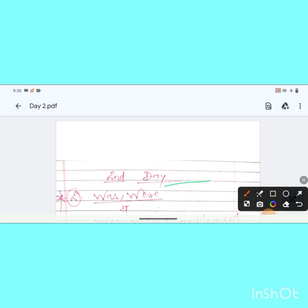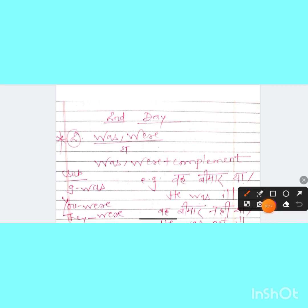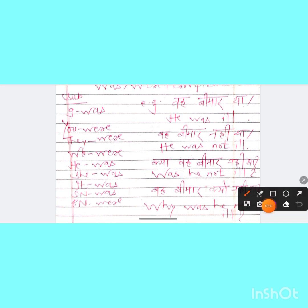First of all, we have the second rule of complement, and that is 'was/were'. At the end of Hindi sentences we see 'tha'. To make it in English, we use was/were plus complement. When we talk about the subject: was/were with subject I, was/were with you.